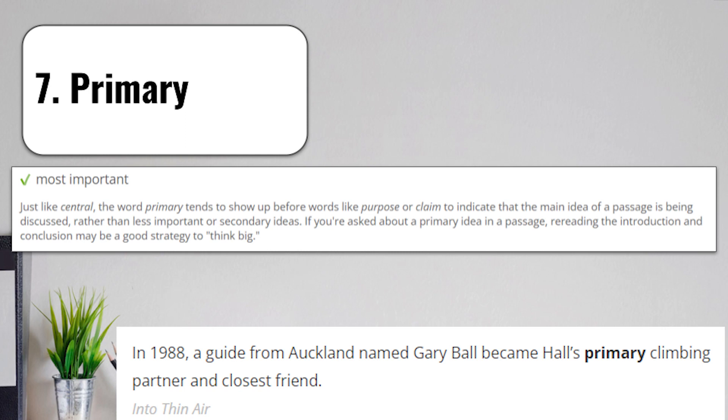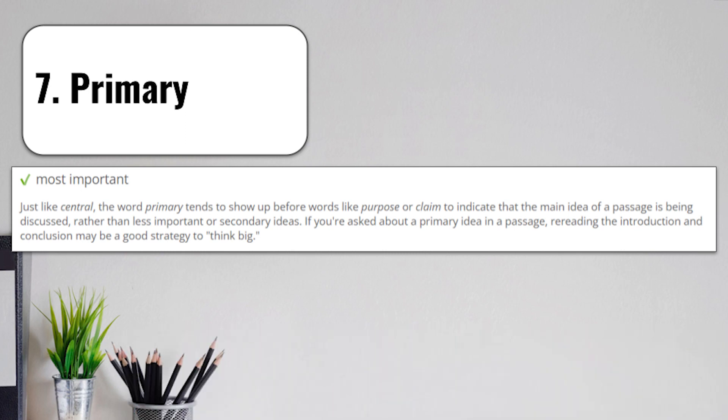Primarily basically means first in importance. When you vote in a primary as part of an election, for example, that's the first election in a series. The primary is going to pick who is going to be running for office between different parties or groups. When a matter is of primary concern, it means it's of first importance. It's of a primary concern that you get to your job on time. Because if you don't, you're going to get in trouble.